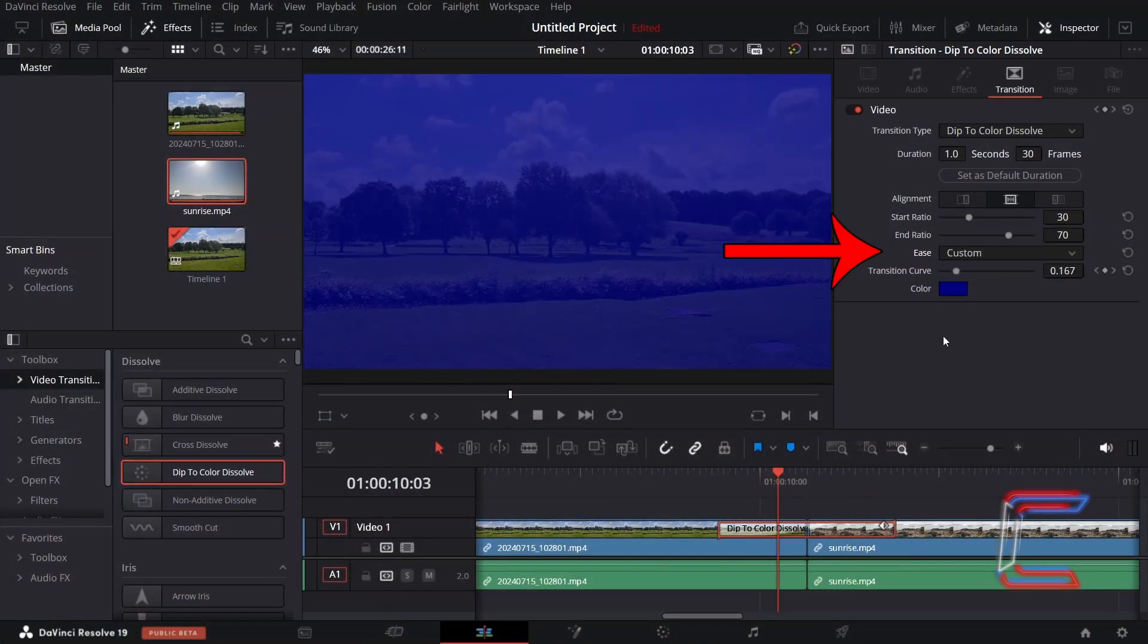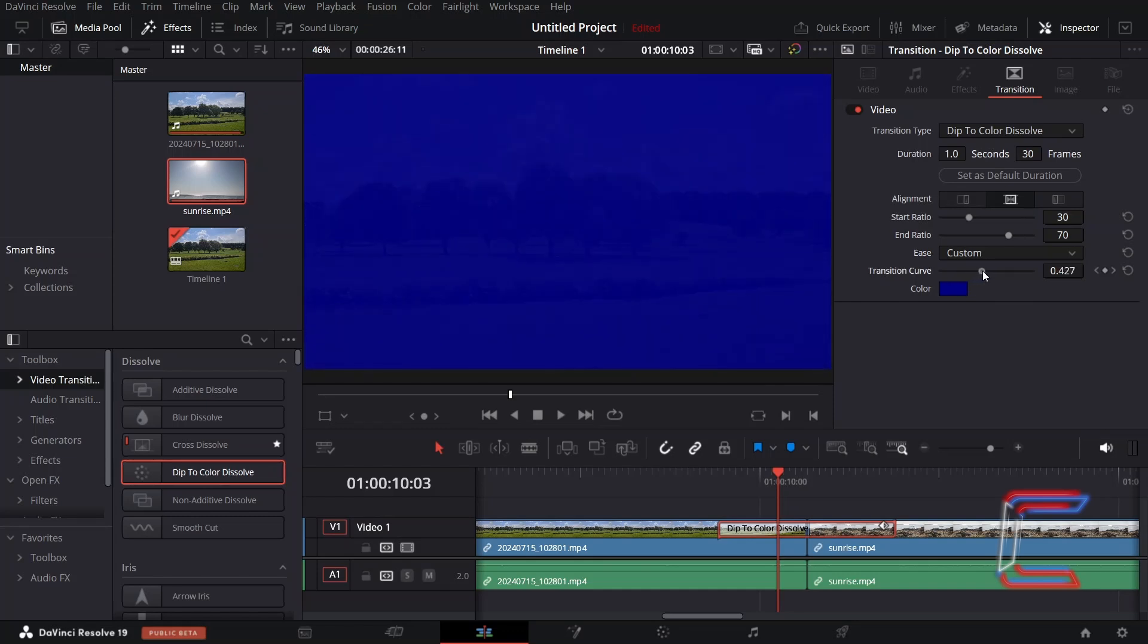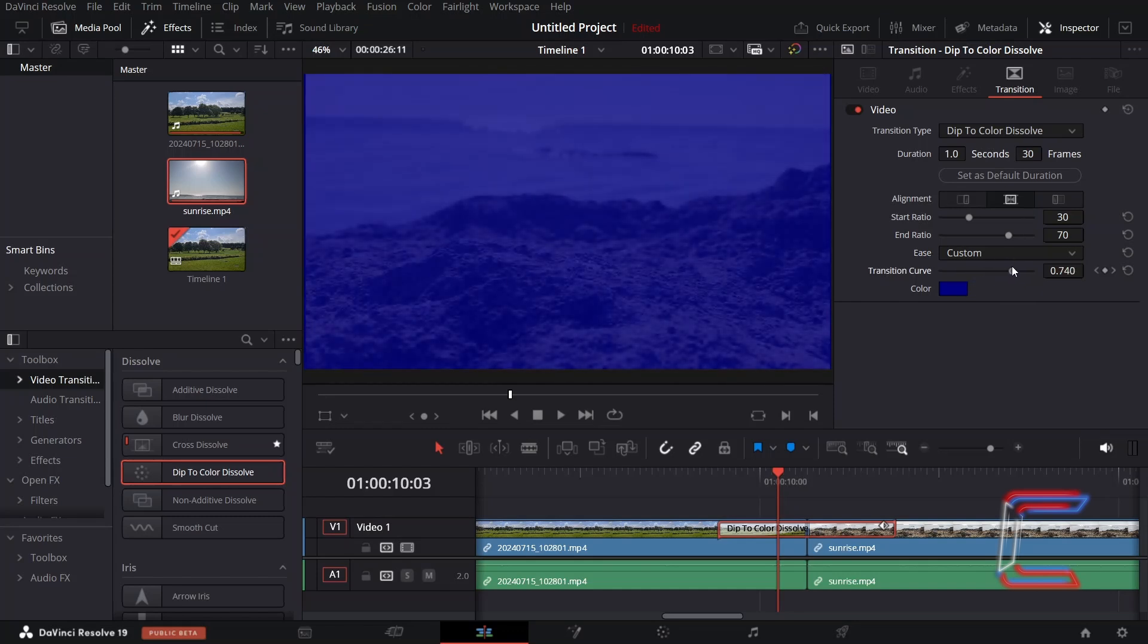Selecting Custom for Ease will enable you to change the keyframes applied to the transition curve. If I wish for the transition to have completed more than 16.7% of its trajectory by this point on my timeline, I can simply adjust the transition curve level, here in this example to 0.75.